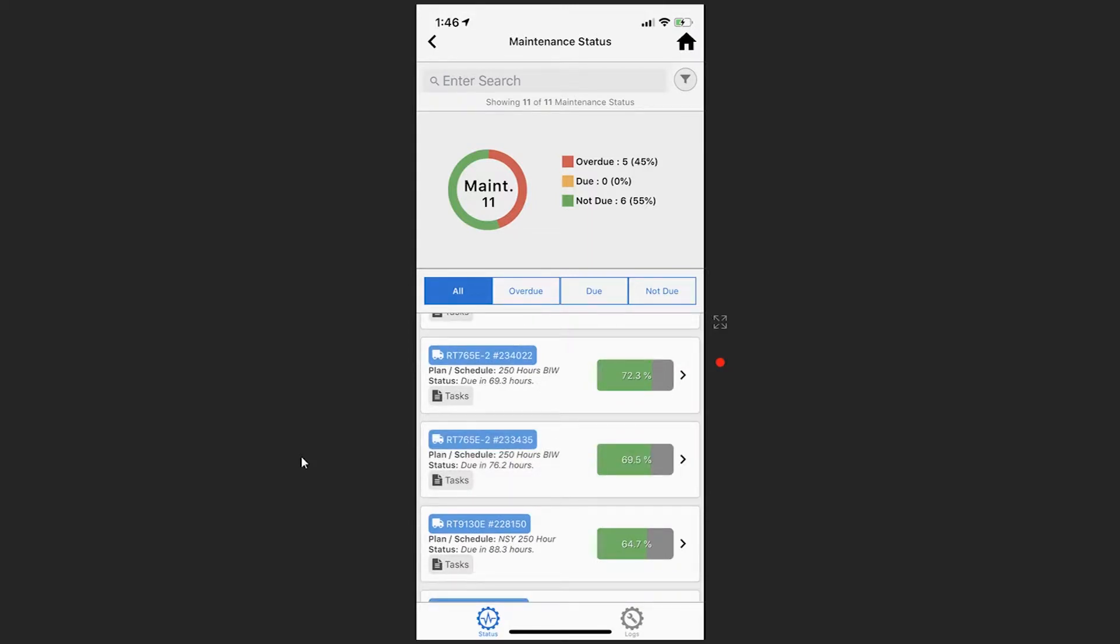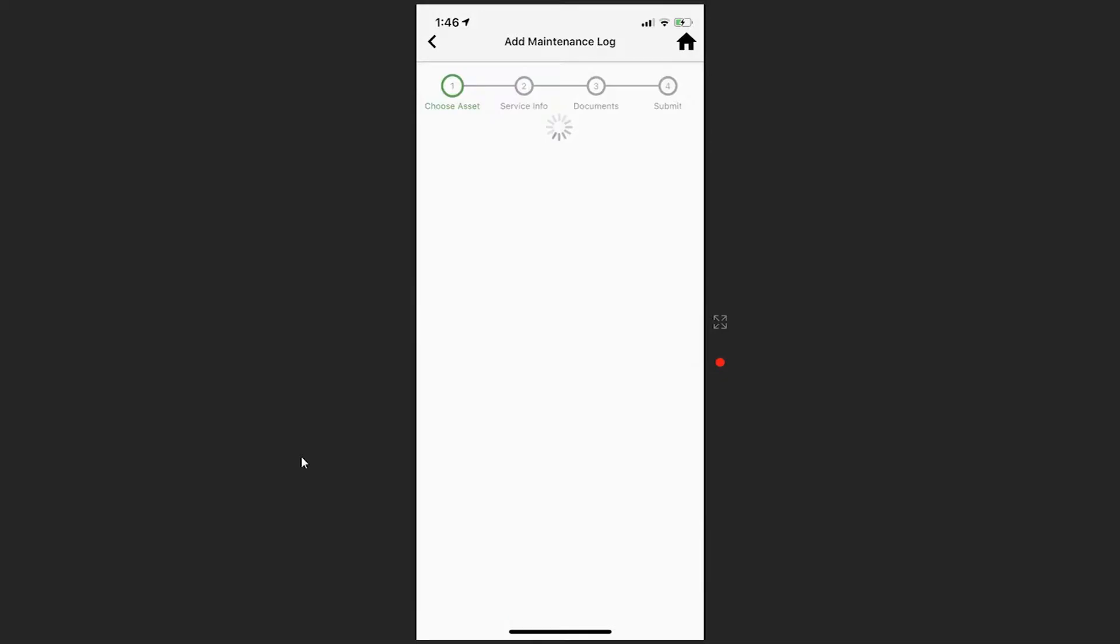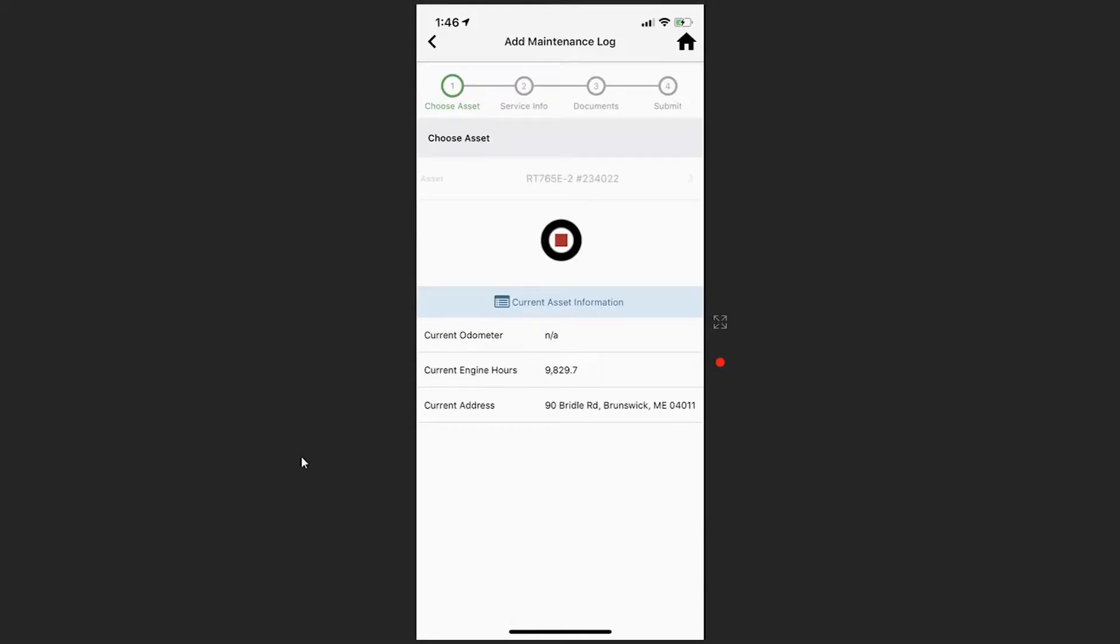Selecting a specific asset will allow you to perform maintenance for that piece. The first step allows you to select the asset, which I've just done. It shows you the current odometer, engine hours, and the current address.